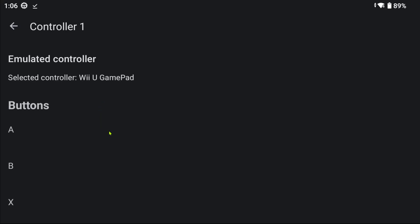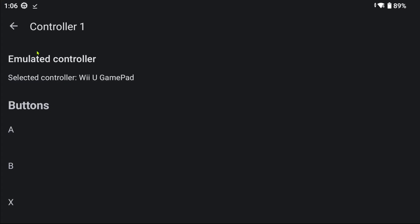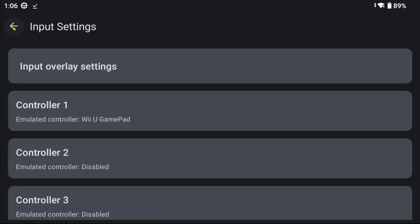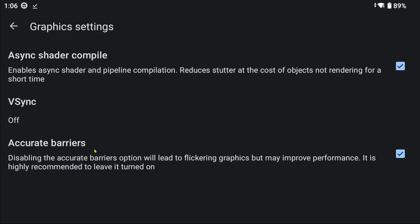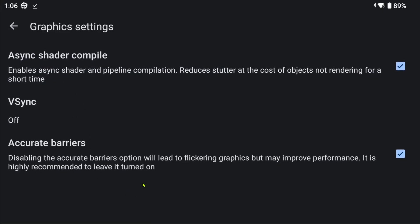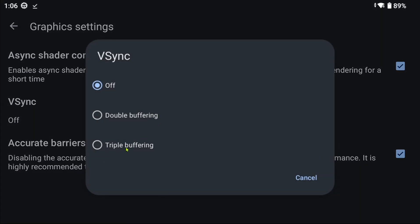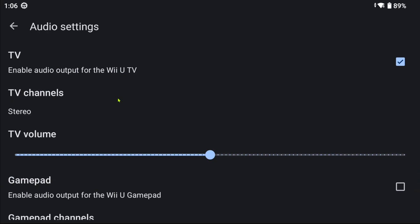Using the Wii U Gamepad is recommended. I have experienced the key mappings for the other controller styles to wipe every time I close the emulator. In the graphics settings there are just a few options. Personally, I have not experienced any change after disabling or enabling these, so I just leave them at default. The audio settings offer some basic settings.